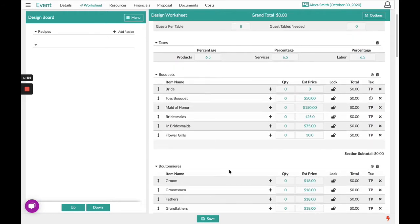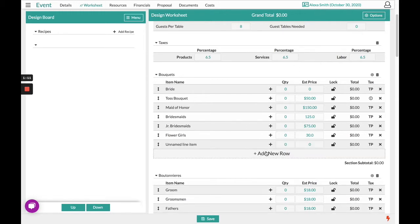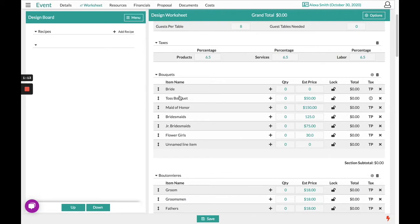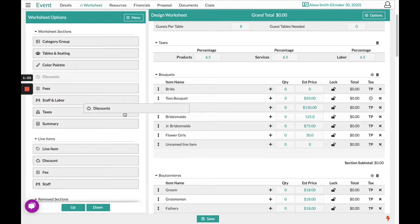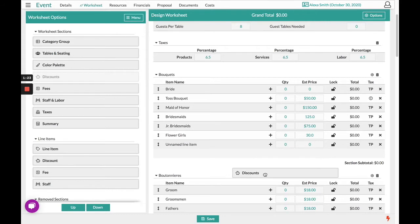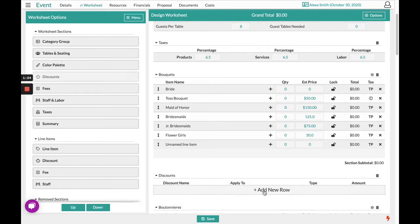From here, you can customize this worksheet area to suit your client. Once again, you can add any additional rows or take any off. And from your design board underneath Menu and Edit Worksheet, you will find those worksheet settings to add any additional line items.